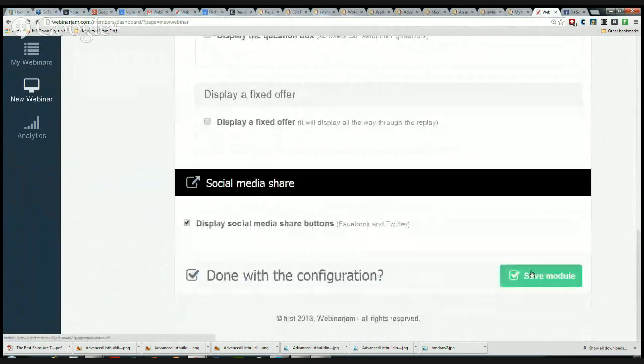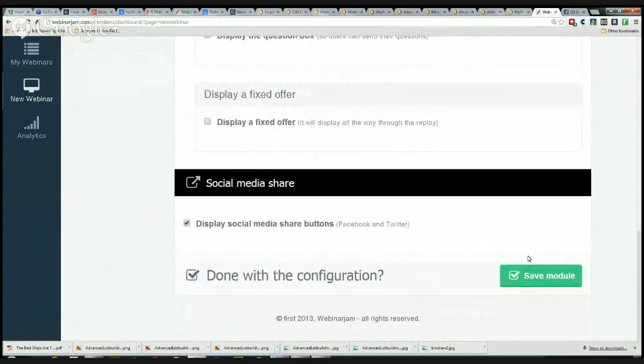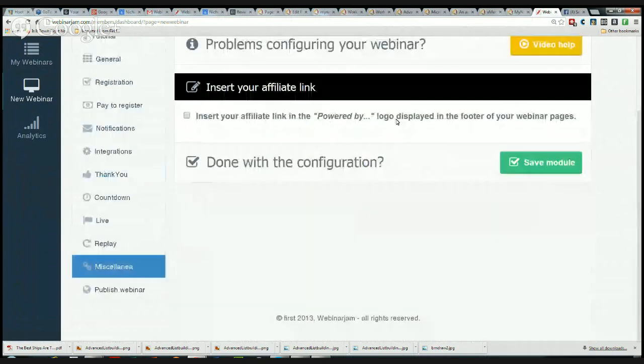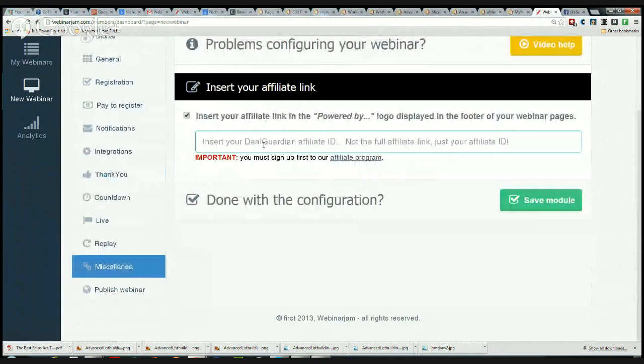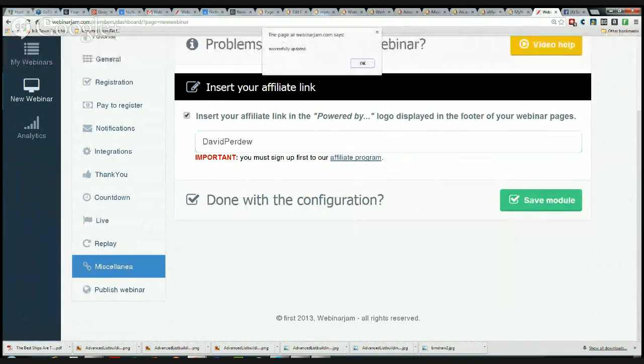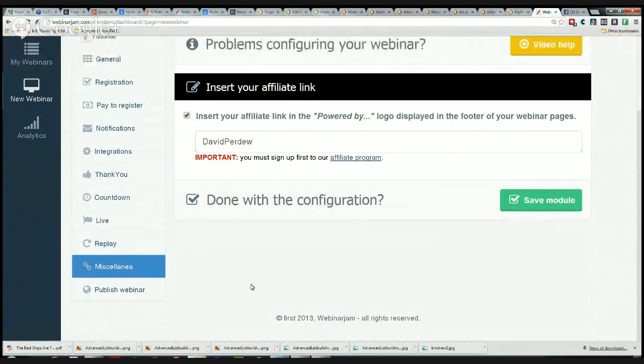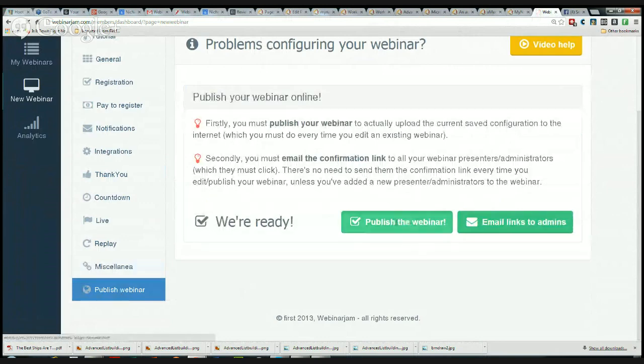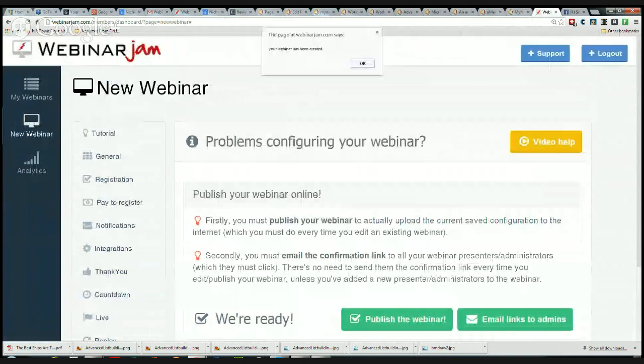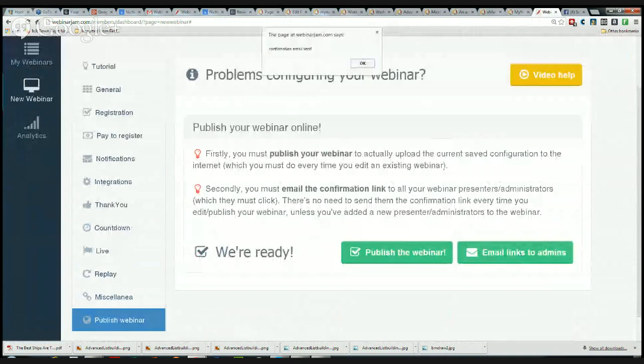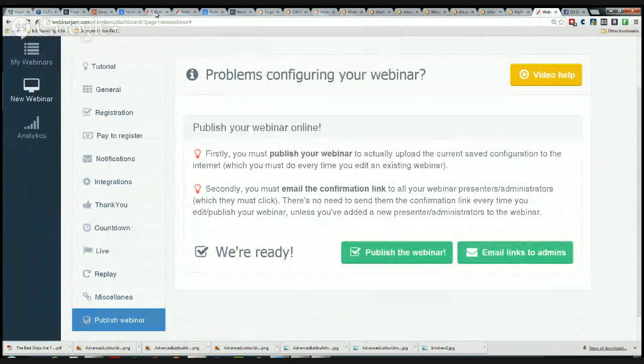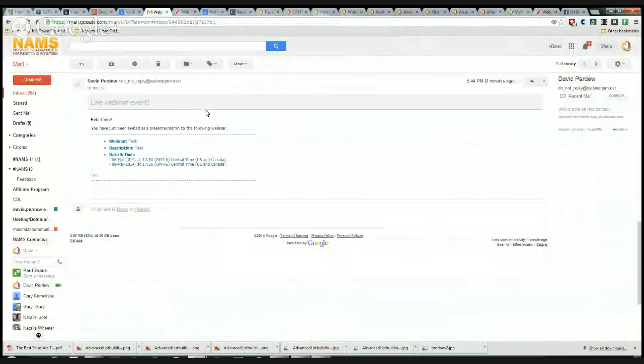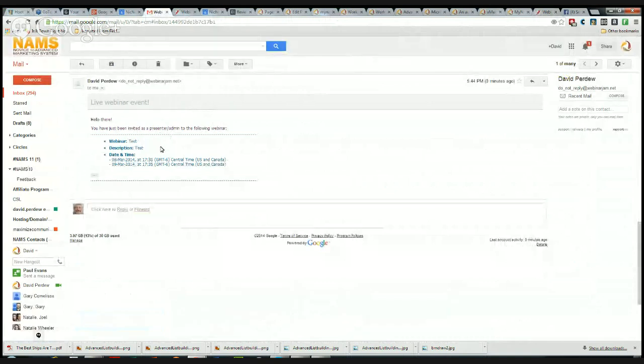We're coming to the end. Miscellaneous: if you want to insert your affiliate link here, you can do that. The important part here is that you only put your ID, your affiliate ID. Then you would save that module. Next, you would publish the webinar. You've done all of this, now you're going to publish the webinar. Nothing happens until the webinar is published. You follow this, first you publish the webinar, and you see Publishing Actively. Now you send the email links to the admins, and I'm doing that. It's done. That's going to show up in my Gmail in one second here, and I'm going to go to that.